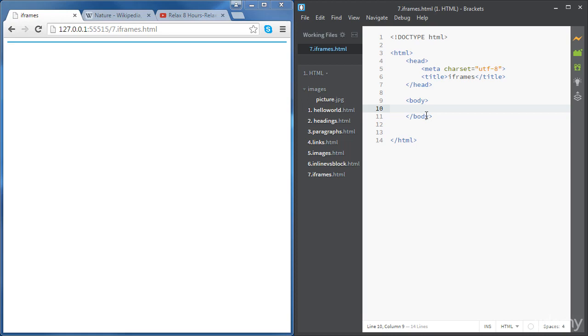I've already created the iframes file. So let's go ahead and create our first iframe. The tag we're going to need for that is iframe.